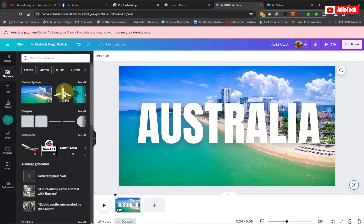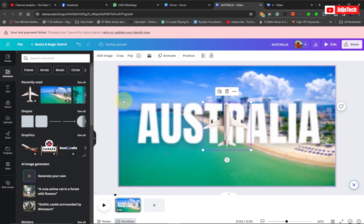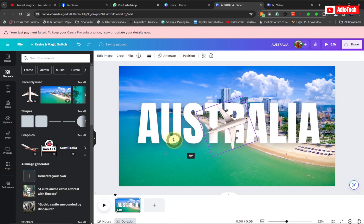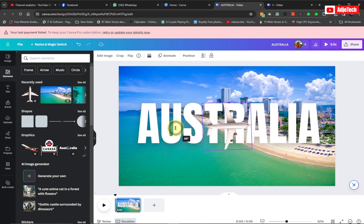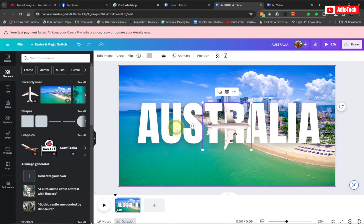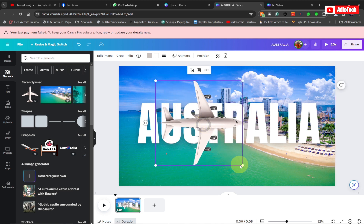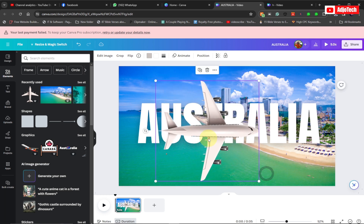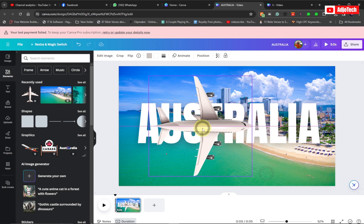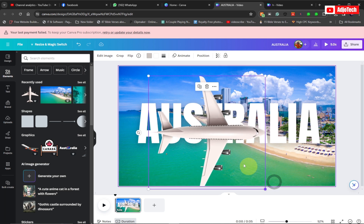Now go back to Elements and look for a plane — you can use any plane at all. I'm going to rotate it so the plane is going to appear from the left, and I'll enlarge it a bit to something like this.